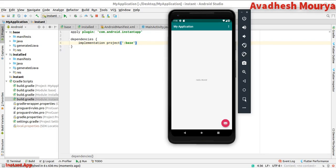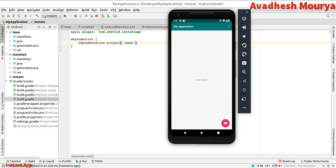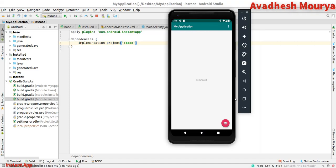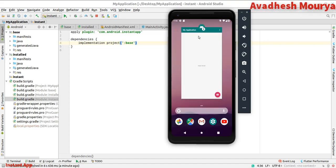To verify the running app is in fact an instant app, go to the recent screen and check. You will see the app icon with a lightning bolt icon, confirming it is an instant app.